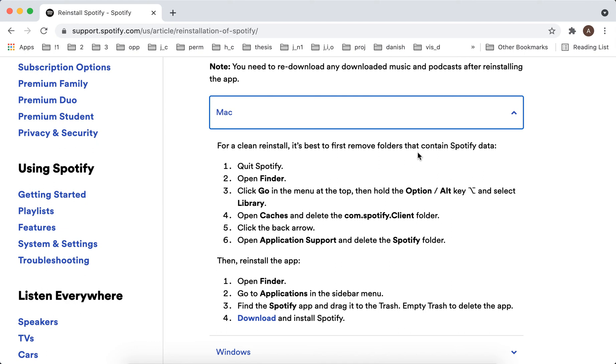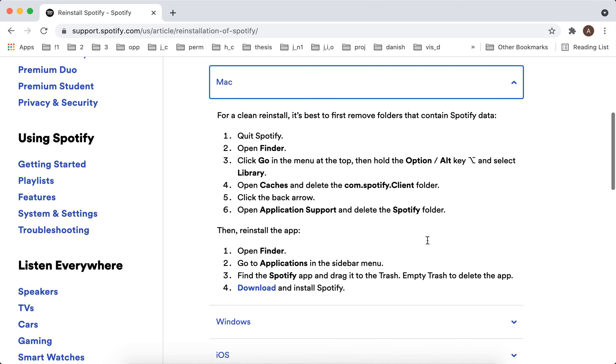hold the Alt key, select Library, delete the Caches folder and Application Support, and delete the Spotify folder.